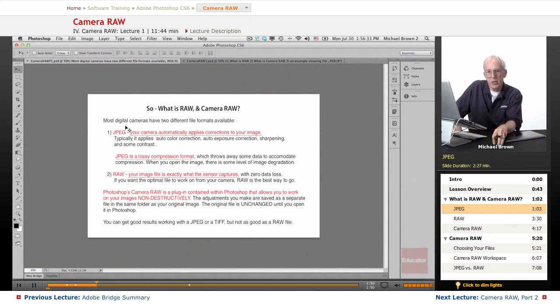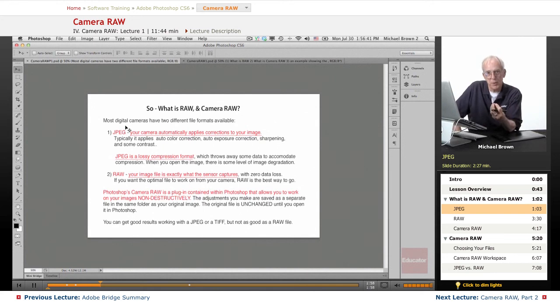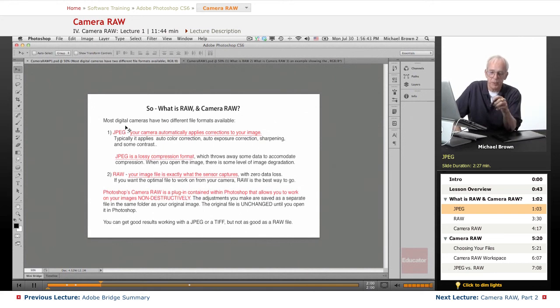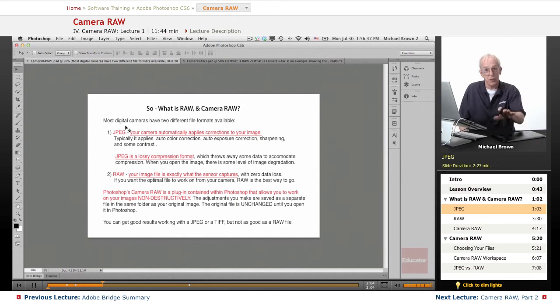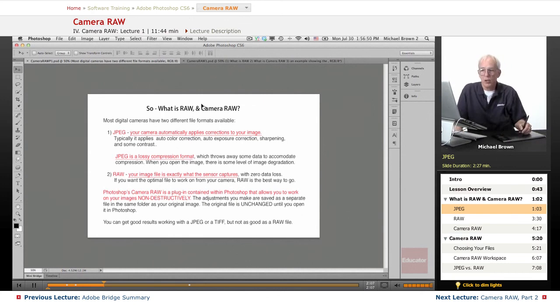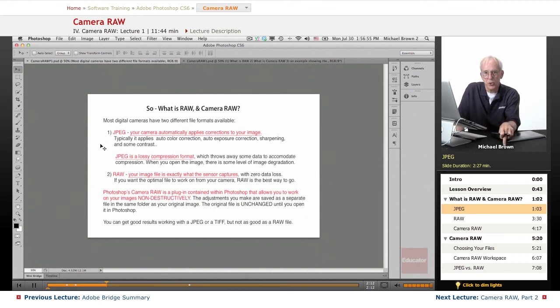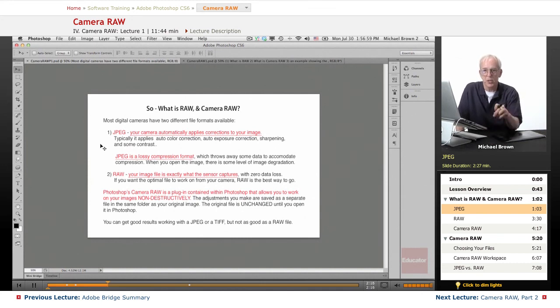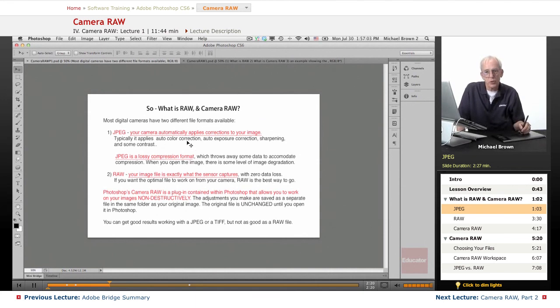And when it throws that data away, when the computer reopens the image to work on it, it has to fake it to fill in the empty spots. Now this is not a bad thing because it pulls from the data immediately around the empty spaces and does a pretty good job with it. As long as your camera is set at the highest quality JPEG and the largest size to give you the maximum number of pixels, there will be very little difference between the opened JPEG and an opened RAW file.